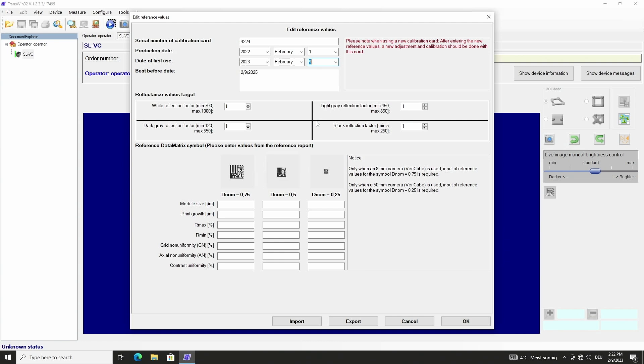We can find the reflectance values target on the label of the calibration card. So we enter white, light gray, dark gray and black value.